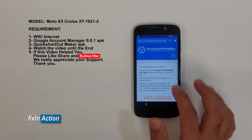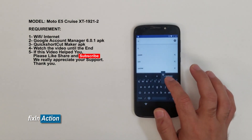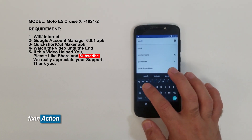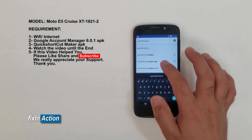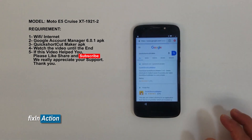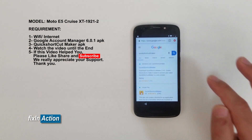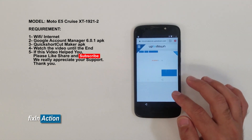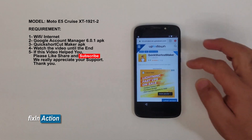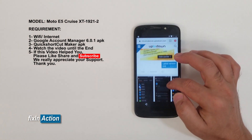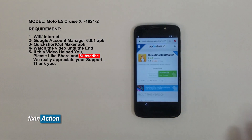Now type 'Quick Shortcut Maker' in the search bar. Any version will be fine — we will download it from the first result on aptoide.com. Select the latest version and download.